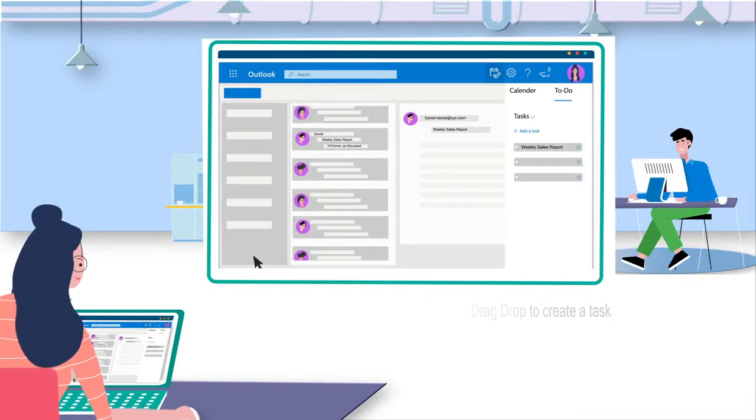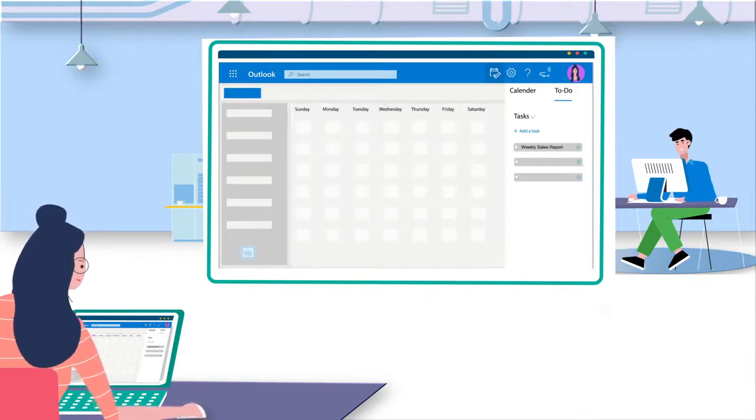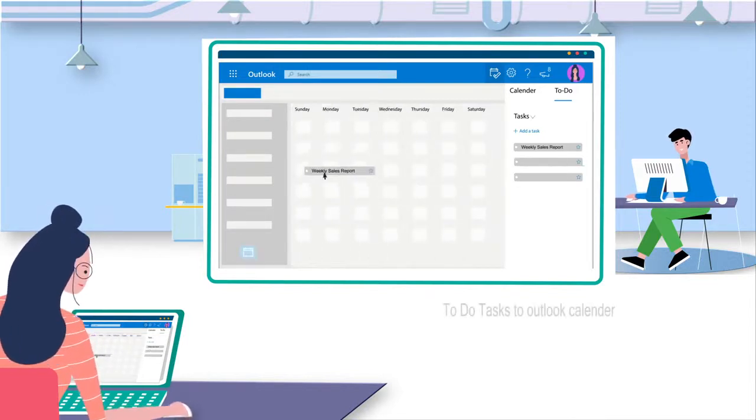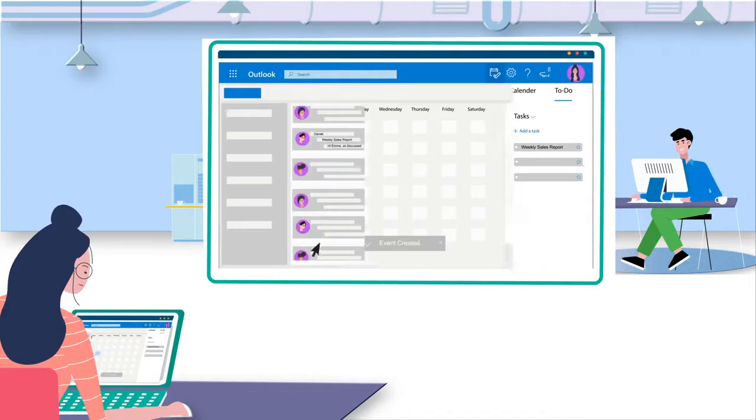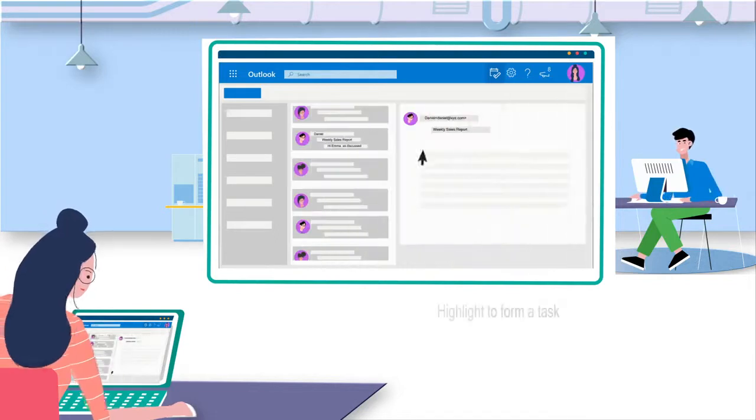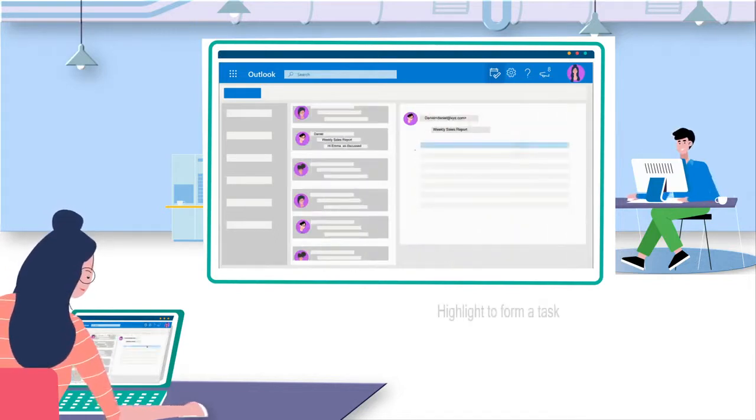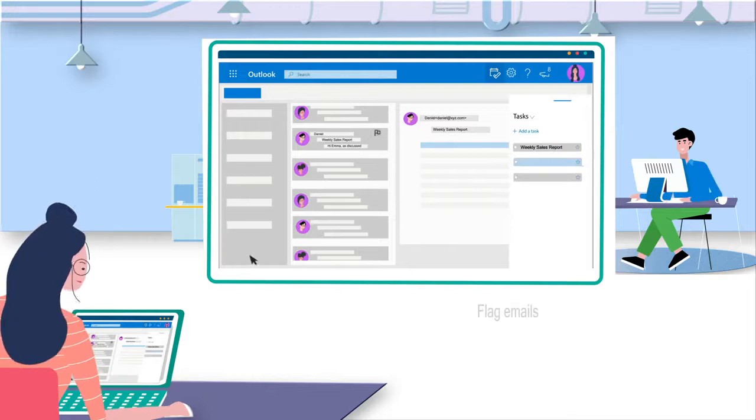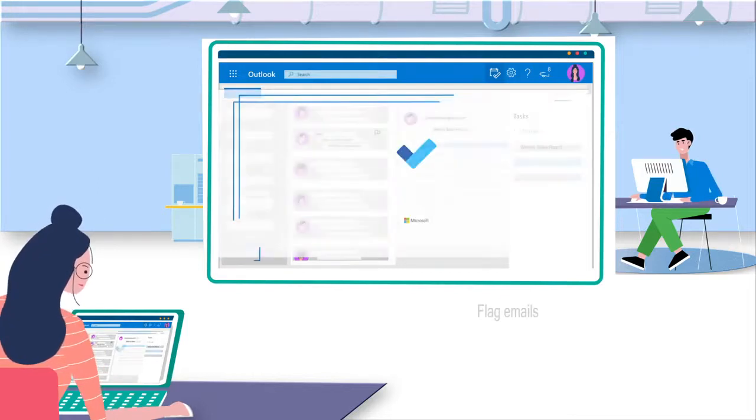To reserve some time to make the report, she simply drags this task from My Day tab to her Outlook calendar. She can also highlight a section of email to add to her task list, or flag emails and never forget to reply them later.